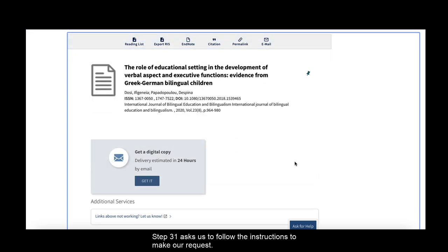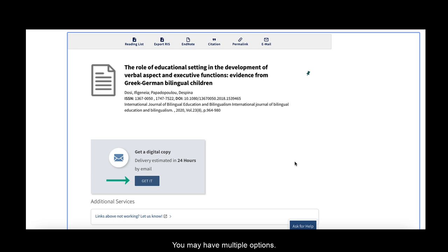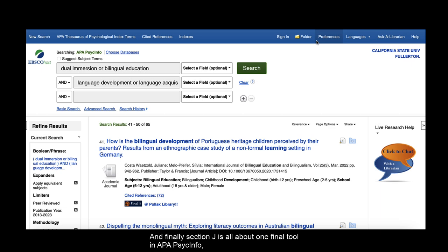Step 31 asks us to follow the instructions to make our request. You may have multiple options. And finally, Section J is all about one final tool in APA PsycInfo, which is the search history.